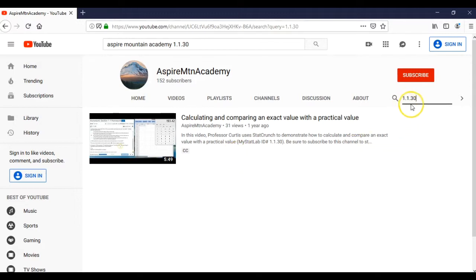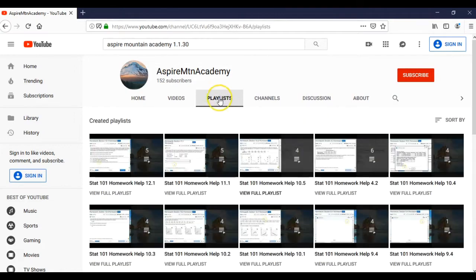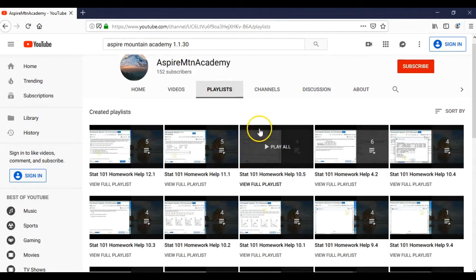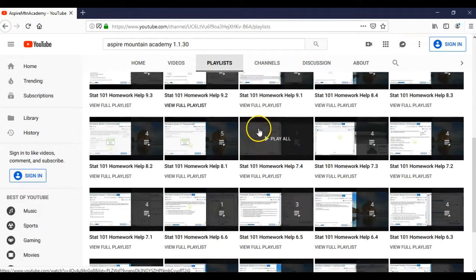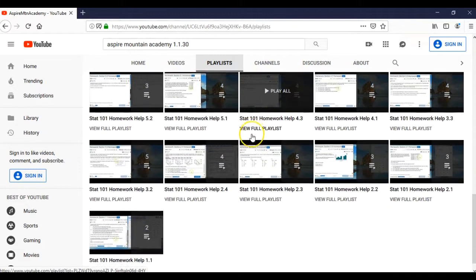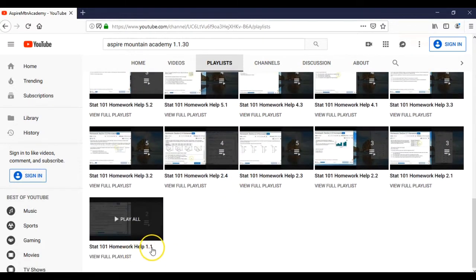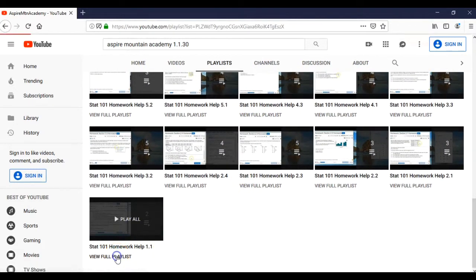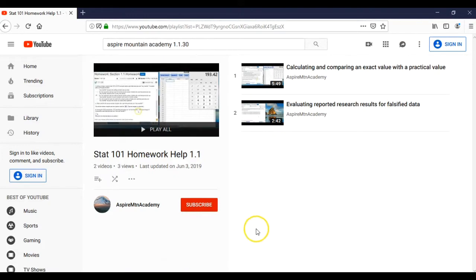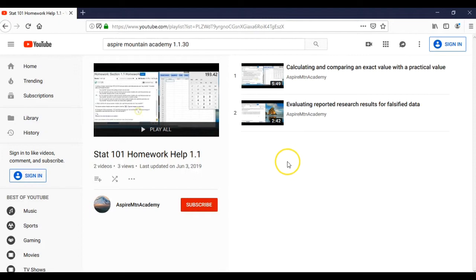You could also find that same video if I were to go to a playlist. So that was section 1.1. So if I scroll down, looking for, yep, here's homework help videos for section 1.1. So if I go to the full playlist, so far we've only got two problems from that first section. But again, it's not a section that we get a lot of requests for doing videos for.